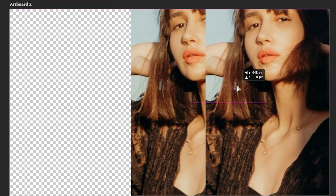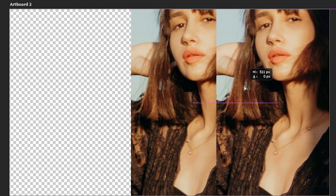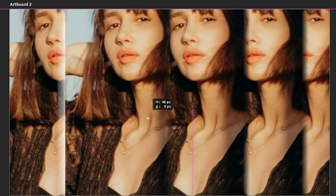You can experiment by adding more blurred duplicates or adjusting the blur distances to make the scan effect more intense or minimal.